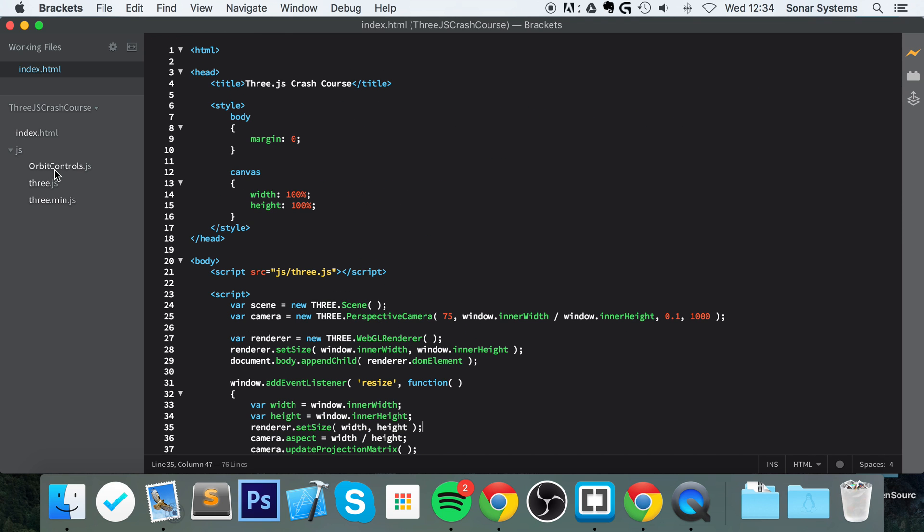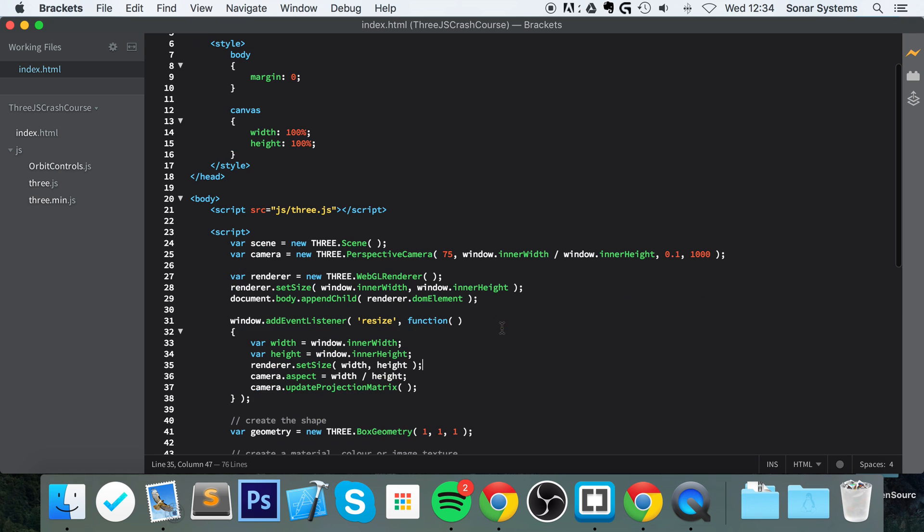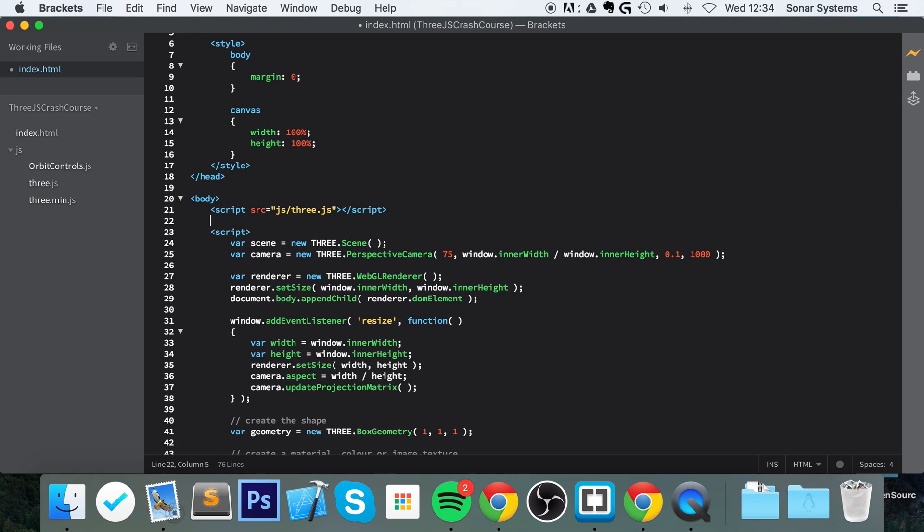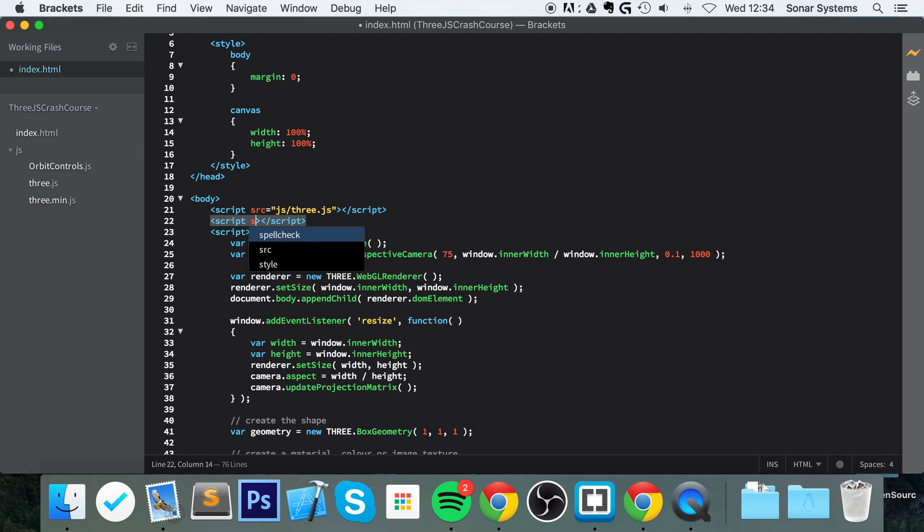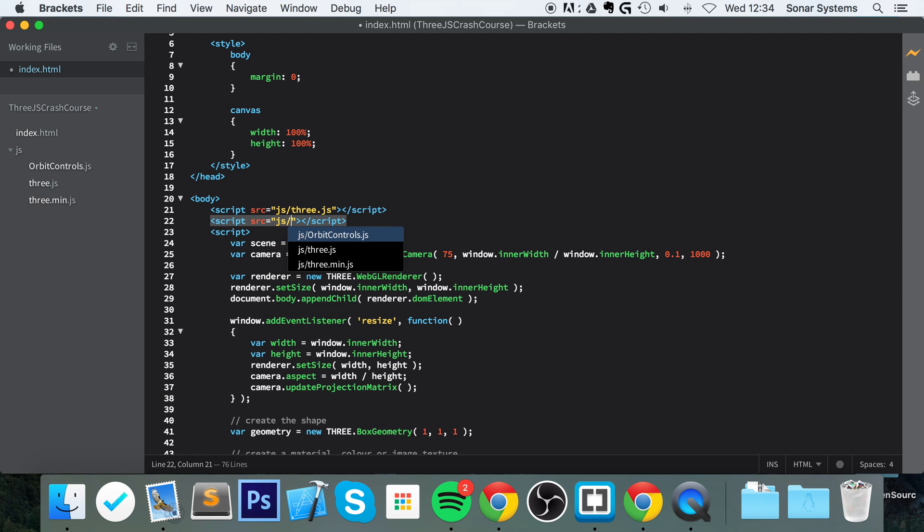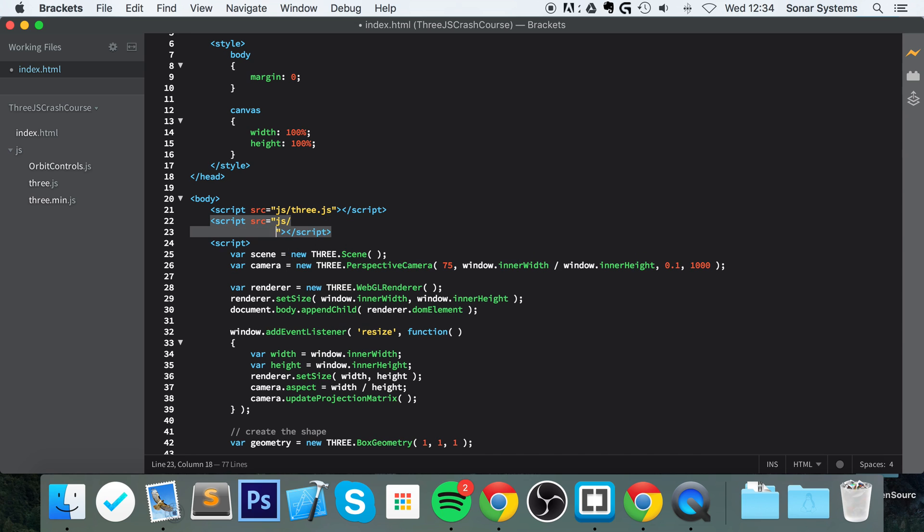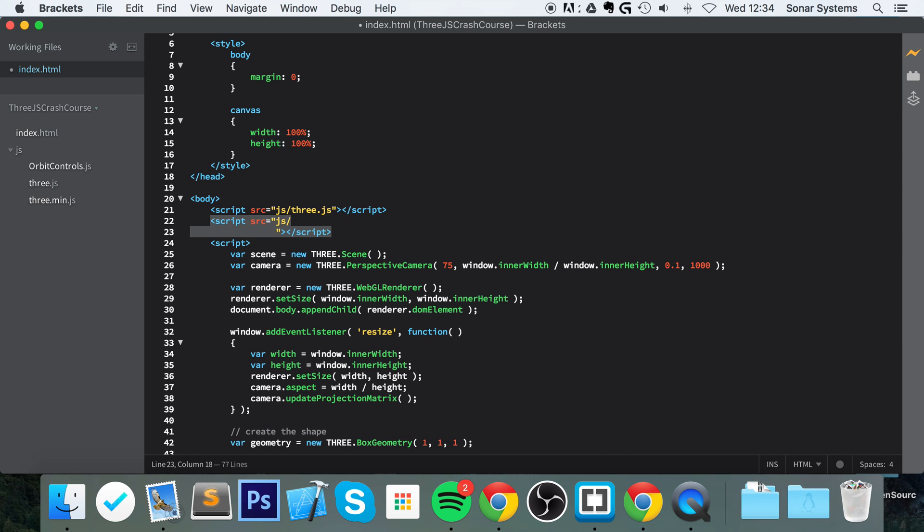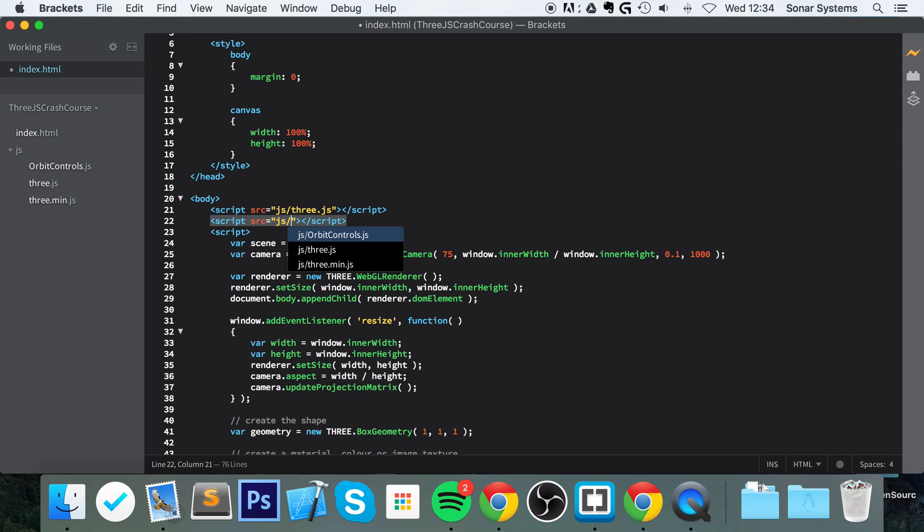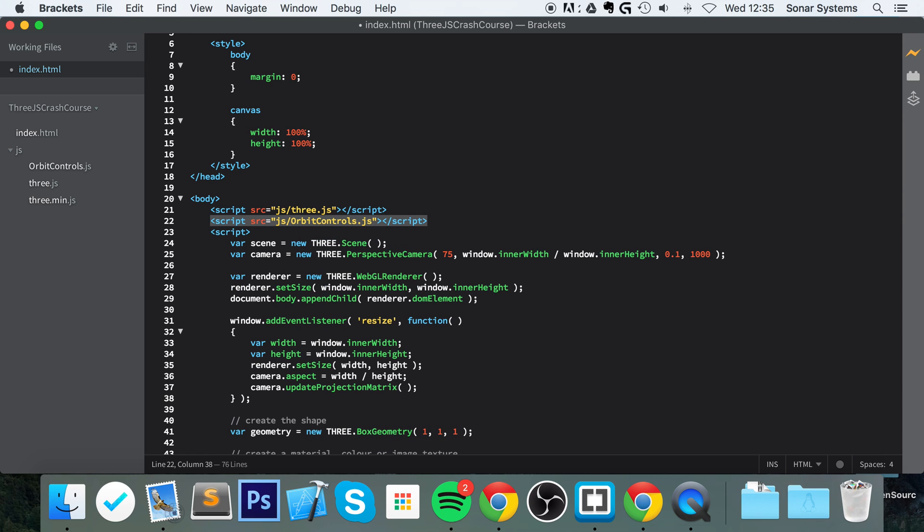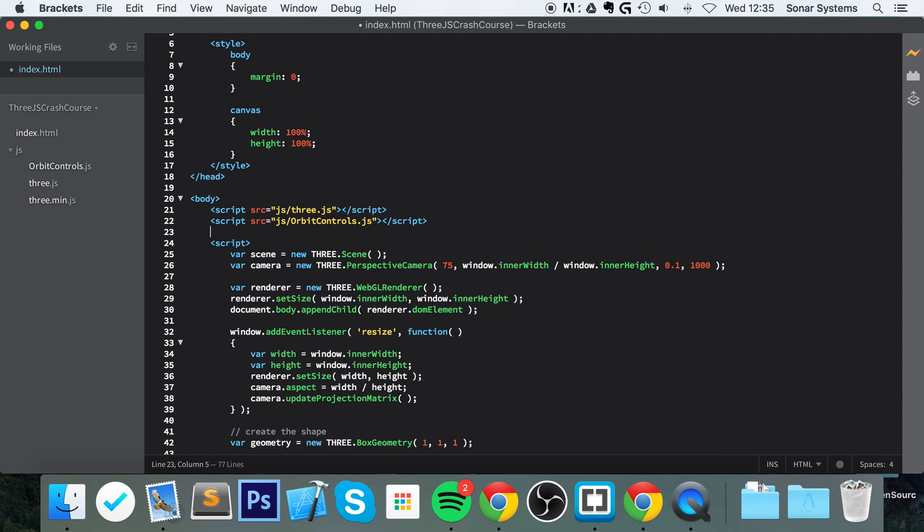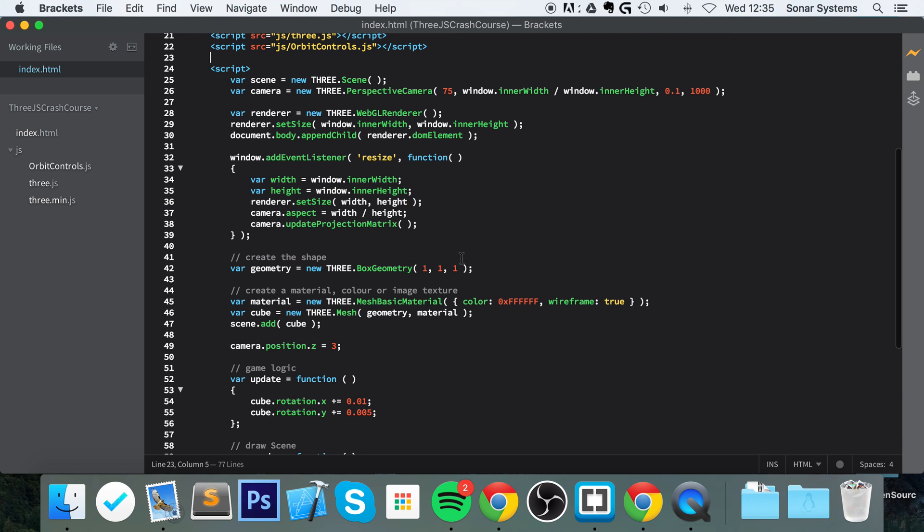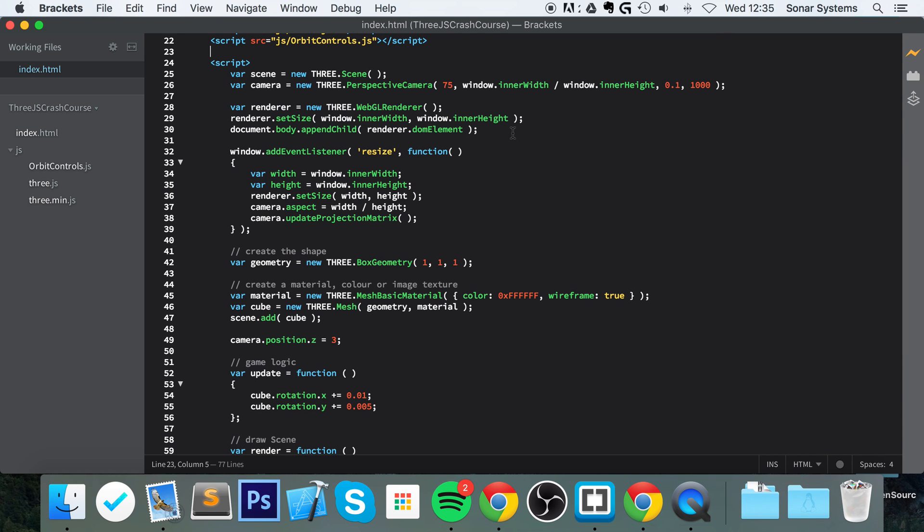And now what we want to do - as you can see it's in the JS folder - is include this file. So right here, do script source equals js/OrbitControls.js.